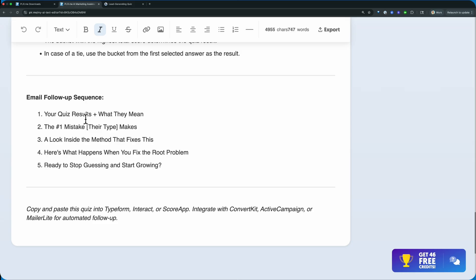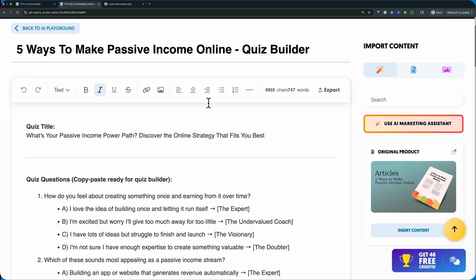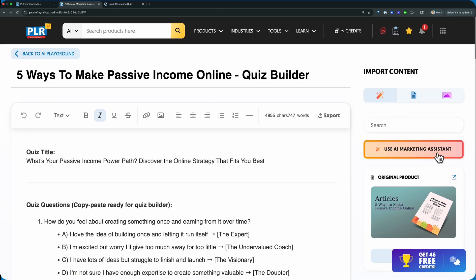Now, this is the AI Marketing Assistant, so you do not have to go and create all of those emails yourself. If you just simply come back up top here, use AI Marketing Assistant.